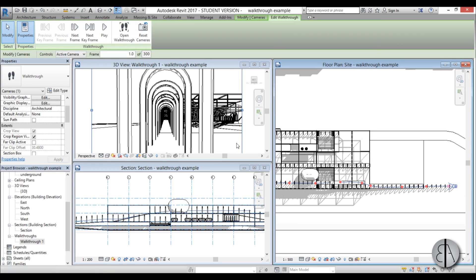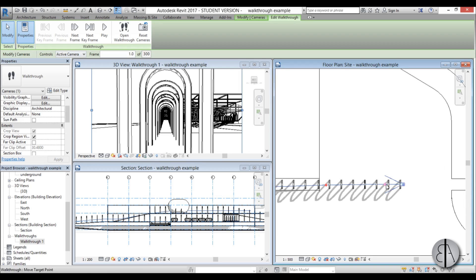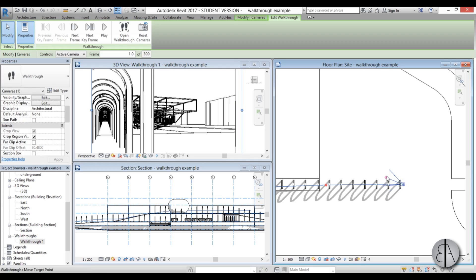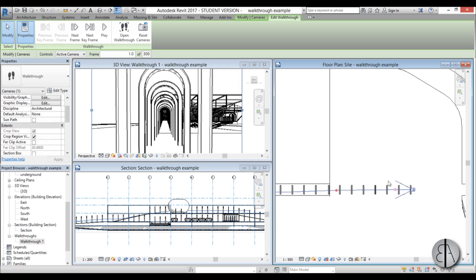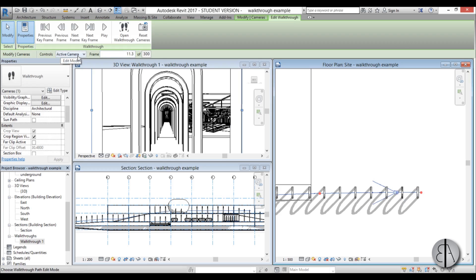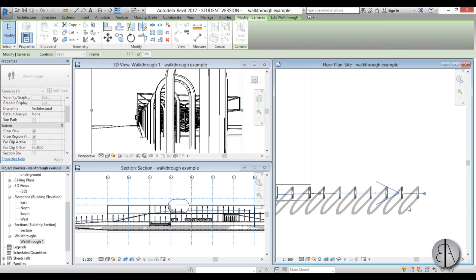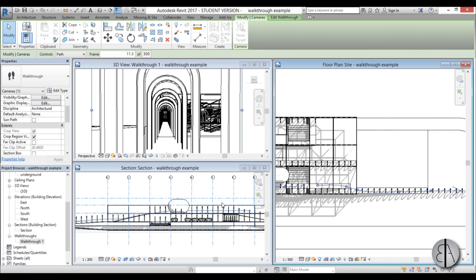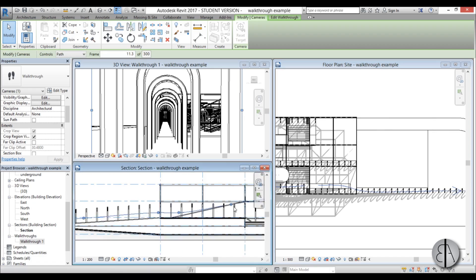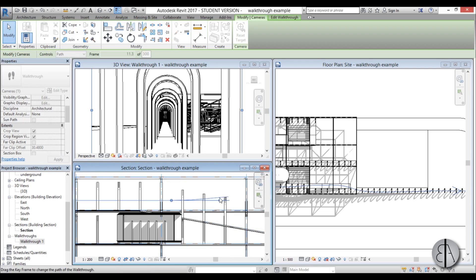Go to Edit Walkthrough — you have controls and Active Camera. When on a keyframe you can change the direction of the view or the target of the camera. Zooming in, this is the camera and this is the target, and you can change the target. To change the actual position of the camera, go to Active Camera and switch to Path — now you can change the camera's position. Looking at the section, I can see the camera is going through the ramp, so let's bring it up a bit.